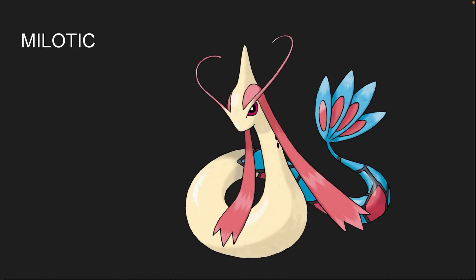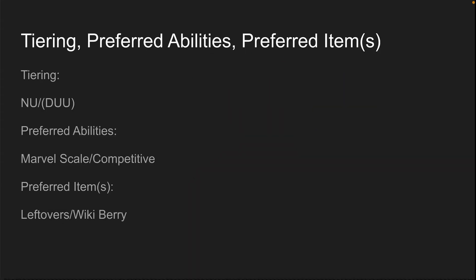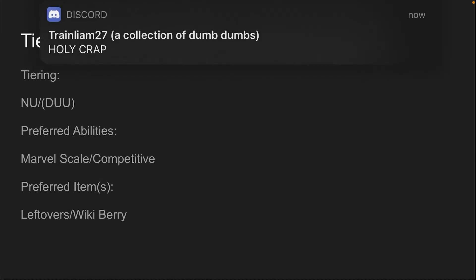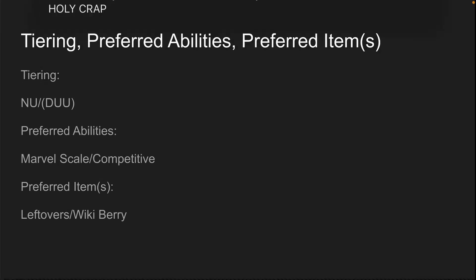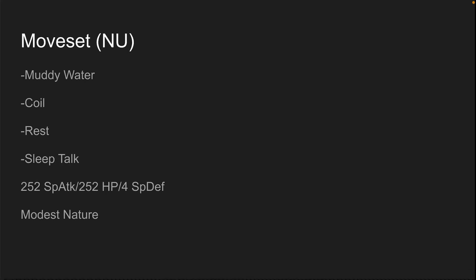Milotic. Someone requested me to do Milotic. This is why I did this video. Milotic's not good. NU slash DNU, otherwise known as Unteared. NU slash DNU, not good. Preferred abilities - Marble Scale or Competitive. Marble Scale for singles, Competitive for singles or doubles. I don't really recommend using this thing in either. Preferred items - Leftovers or Wiki Berry for recovery.